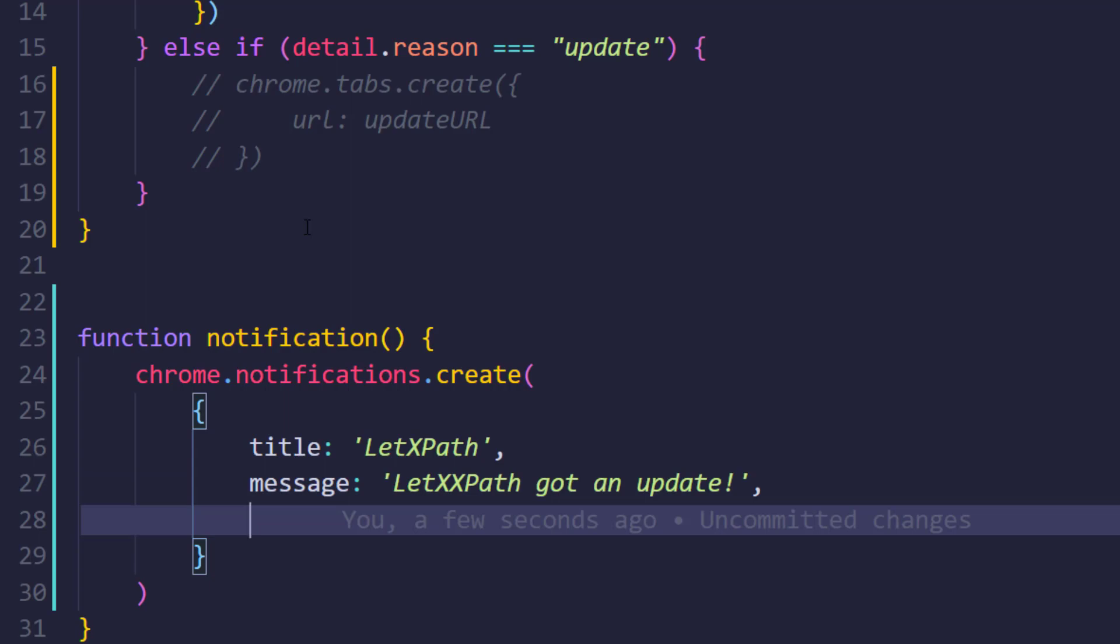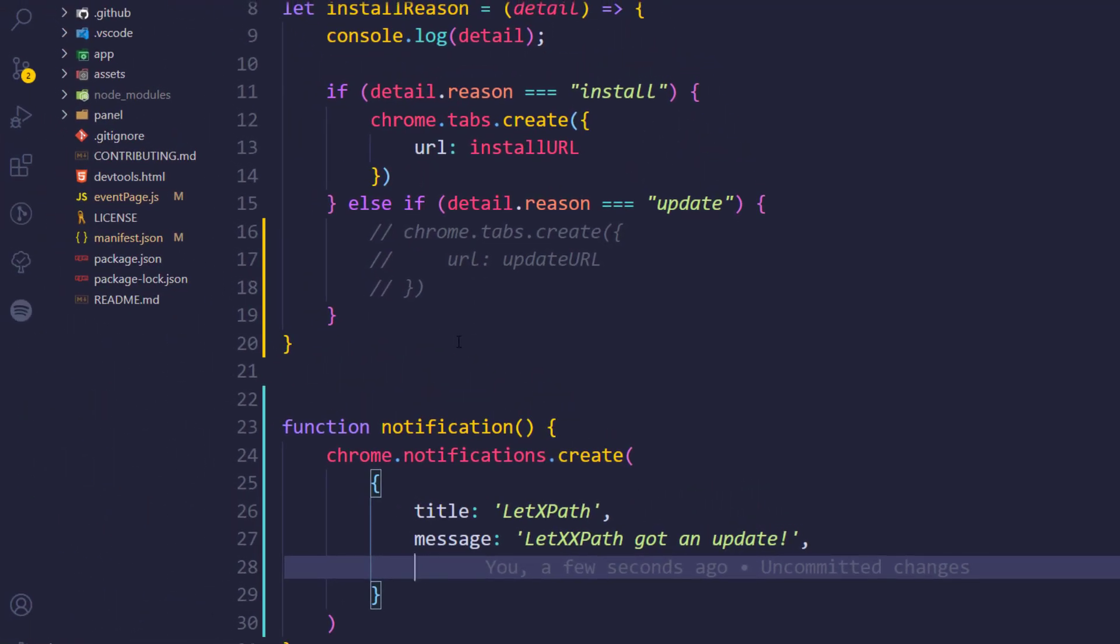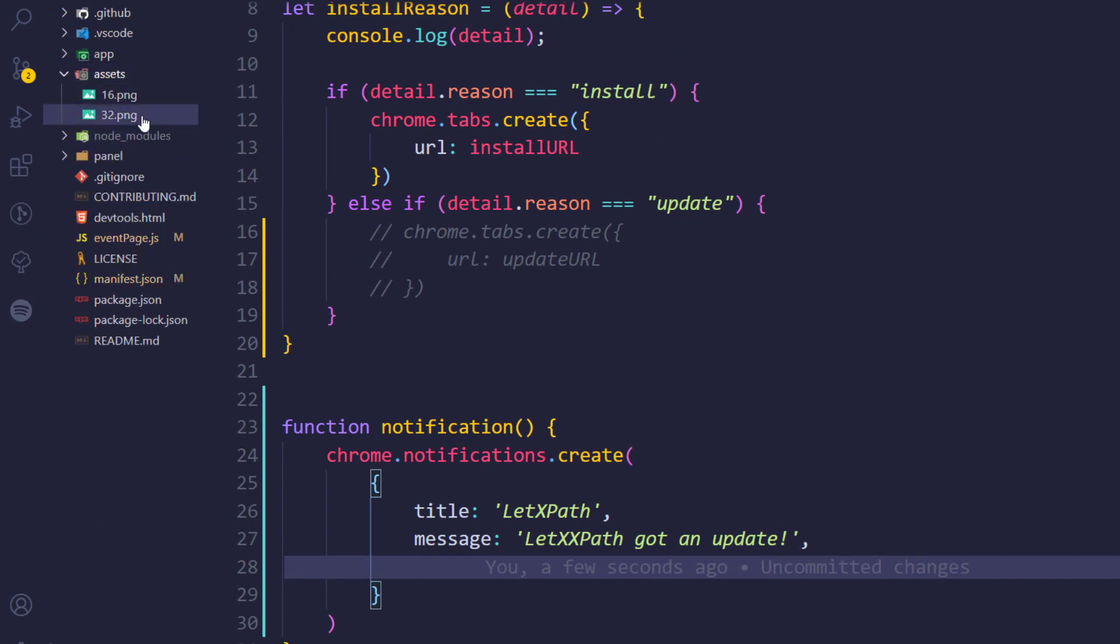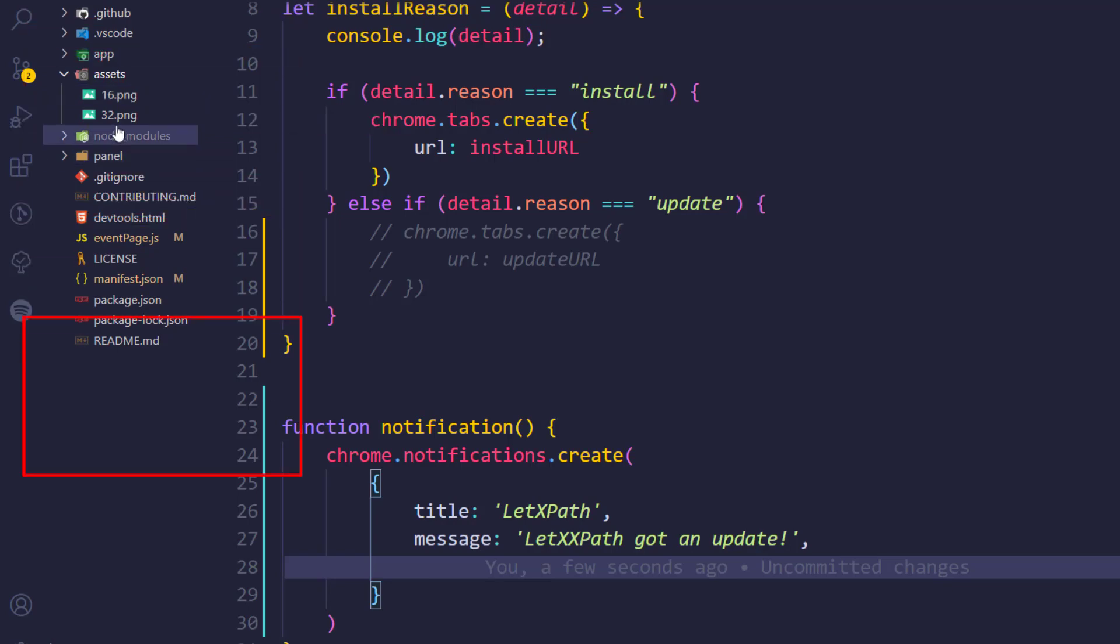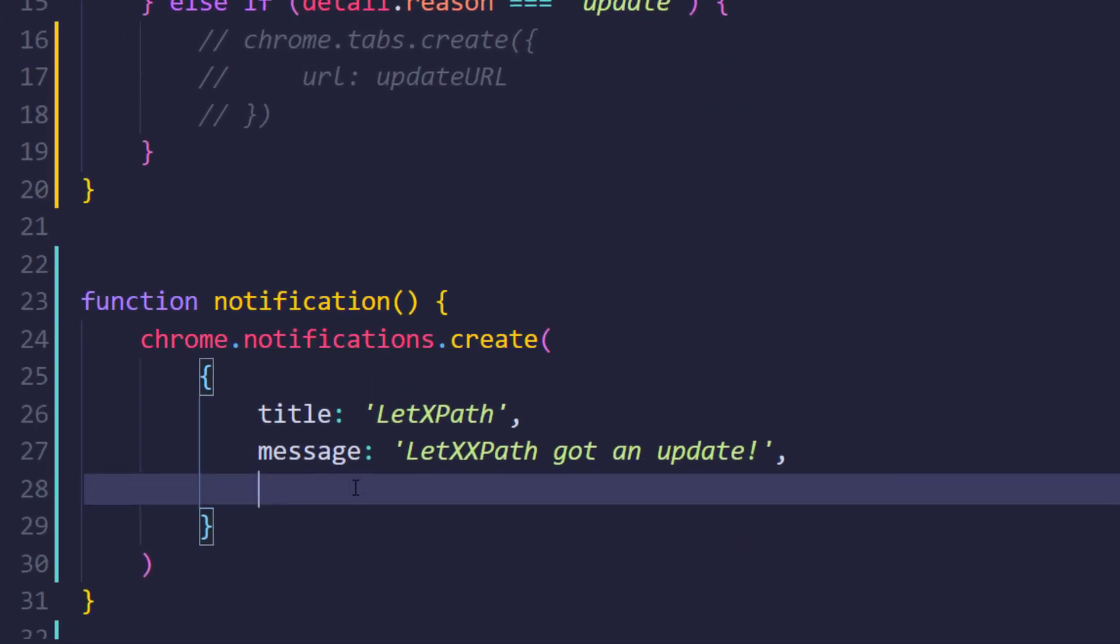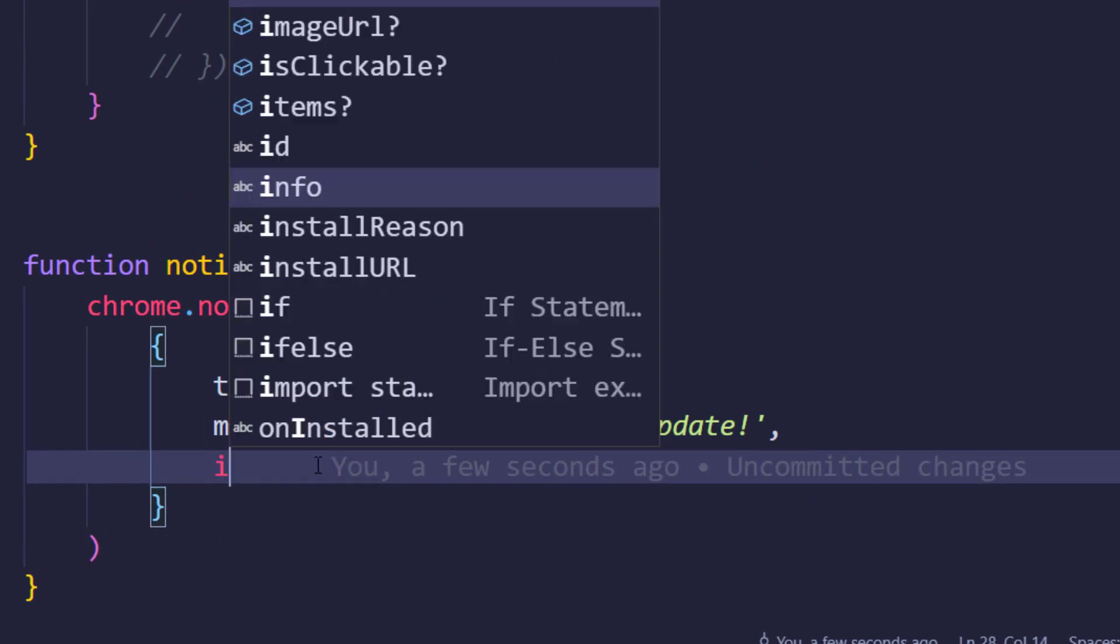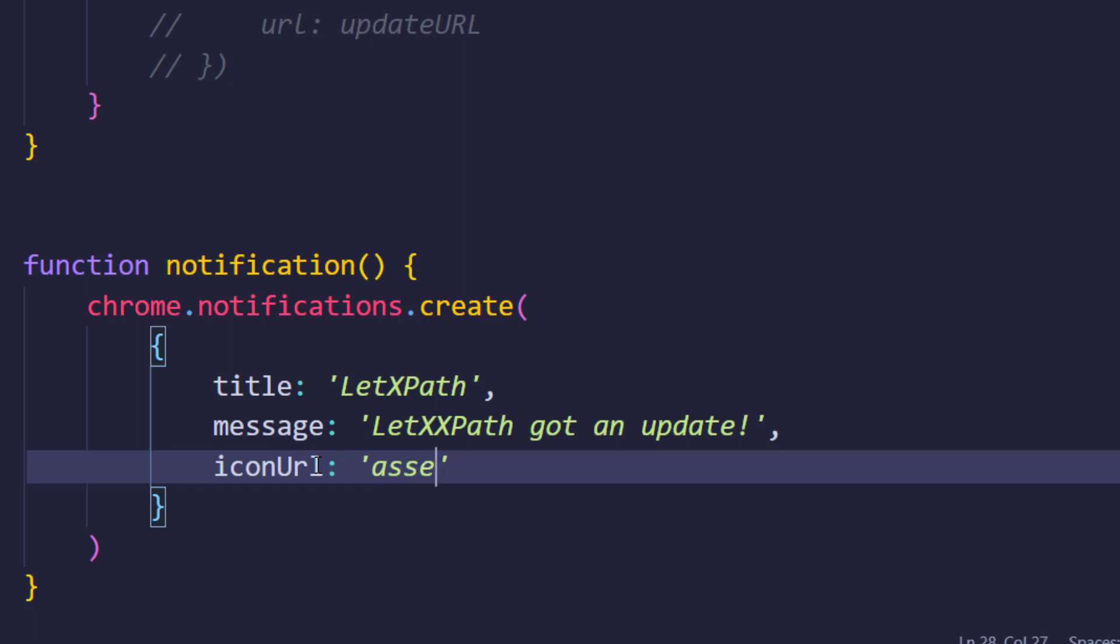We also want to show the extension icon. In our asset folder we have two files, one is 16 pixel PNG and another is 32. I'm going to use this 32. Here we say icon URL, then the folder name, so that's going to be assets slash 32.png. That's my file name.